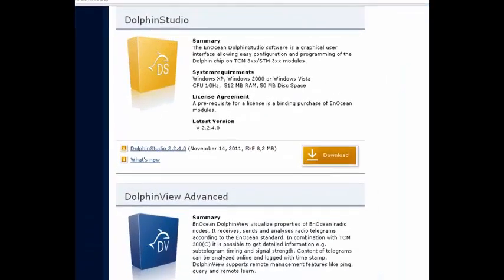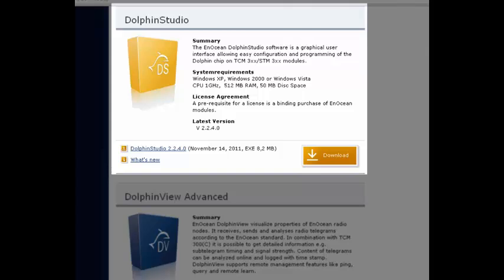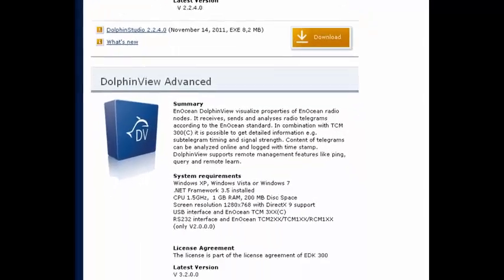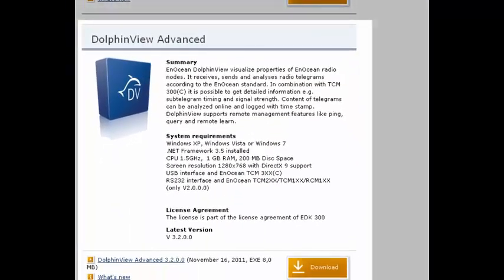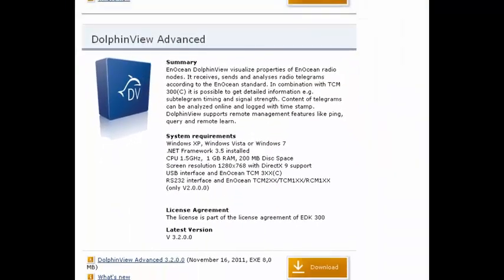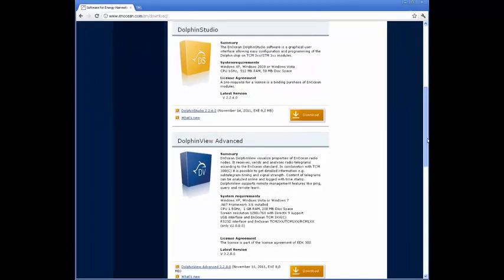Dolphin Studio provides an interface for configuring programmed modules and setting the Dolphin API parameters. Dolphin View is a great tool for visualizing radio communication. Download both now.